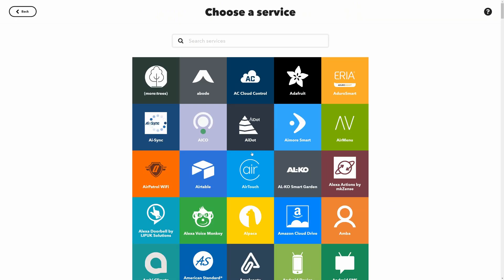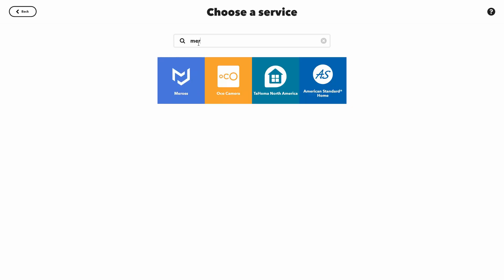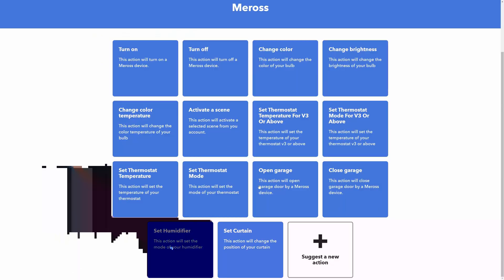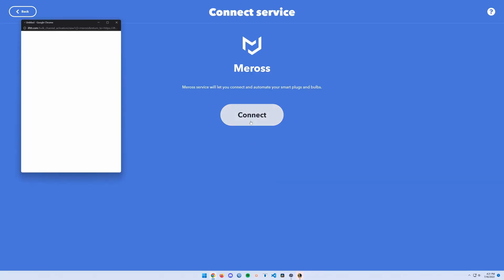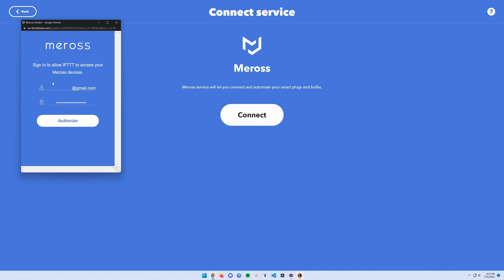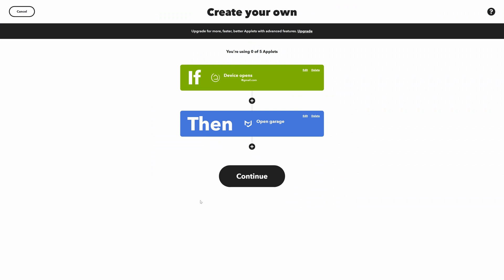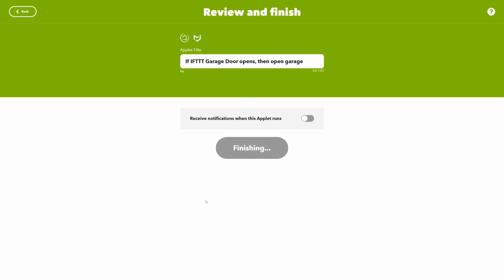Now if that device opens, we want it to go to our Myq. If you haven't used this before, you might have to log into your Myq account as well, just so that IFTTT is able to communicate. Head down here to 'Open Garage', click Connect, enter your details, click Authorize, then create action, continue, and finish.